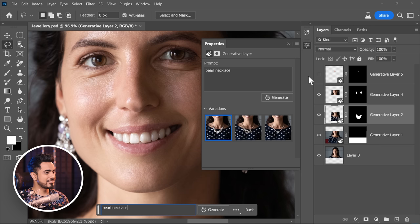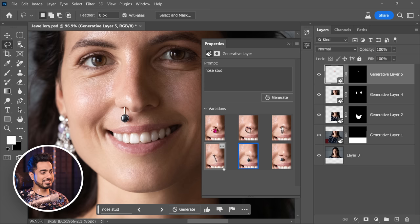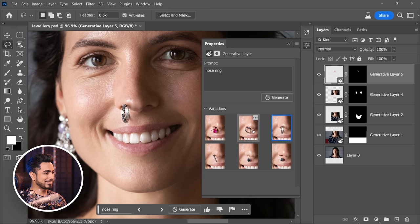I also did some earrings. When I tried nose rings and nose studs, Adobe kind of messed up — it just didn't get right. As you can see, what Adobe AI thinks is a nose stud is not quite right. And when I tried 'nose ring,' it just stuck a ring on her face, though it looks realistic. Hopefully this will be fixed in the future.